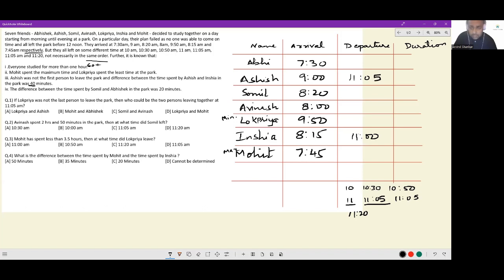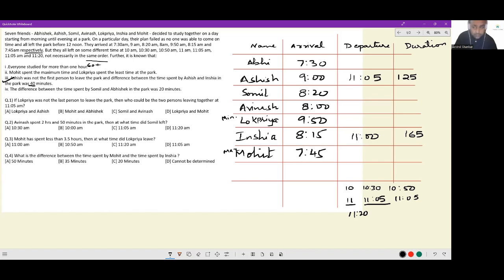Duration-wise, Ashish would have spent 125 minutes and Anisha would have spent 165 minutes, and thereby the difference in time spent in the park is 40 minutes. So this clue is entirely taken care of. Additionally, the min and max durations recorded for Lokriya and Mohit can be noted here since duration is directly addressed.